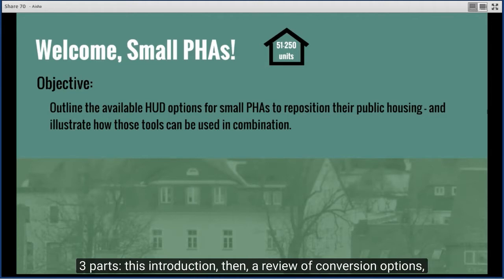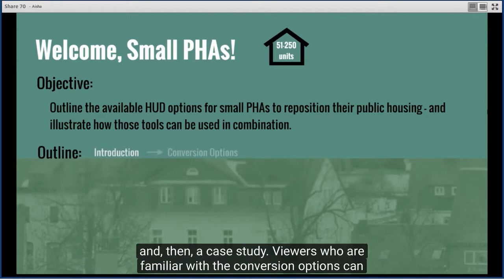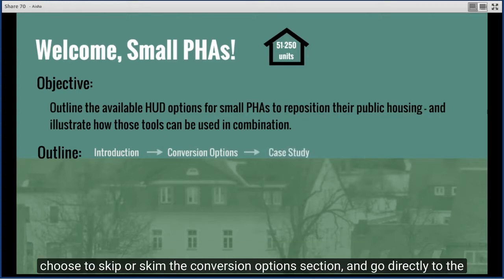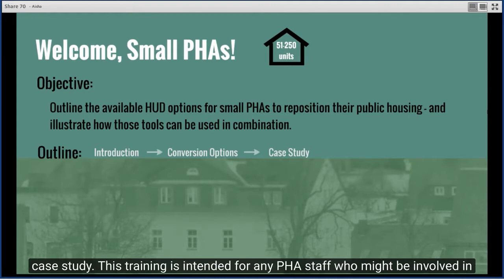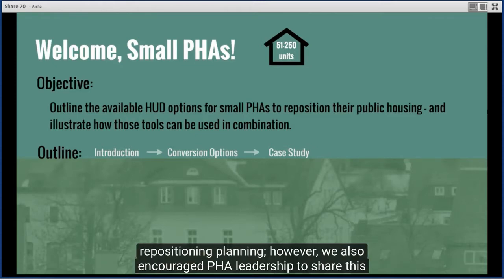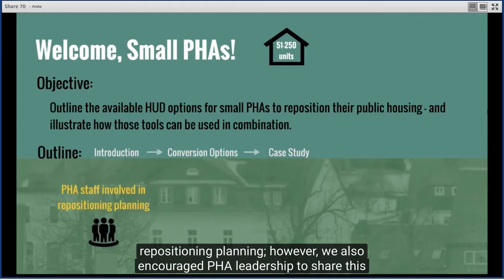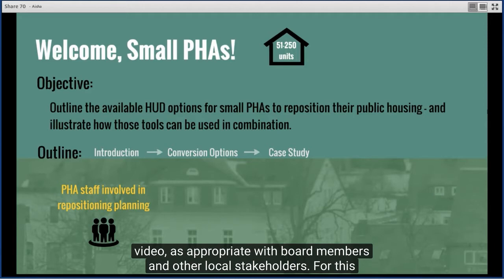This training is divided into three parts: this introduction, then a review of conversion options, and then a case study. Viewers who are familiar with the conversion options can choose to skip or skim that section and go directly to the case study. This training is intended for any PHA staff who might be involved in repositioning planning. We also encourage PHA leadership to share this video with board members and other local stakeholders.